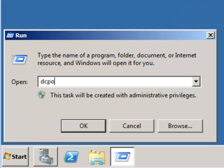So to do that, all we have to do is run DCPromo.